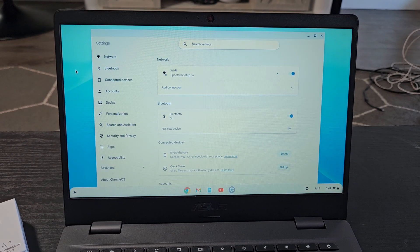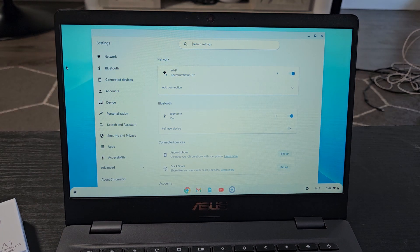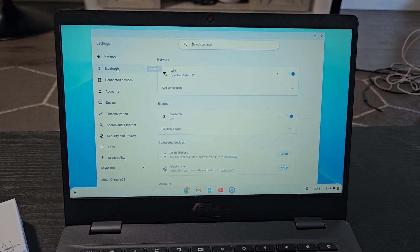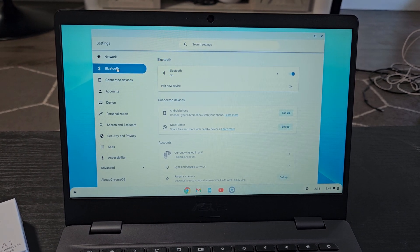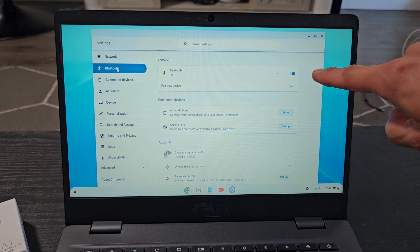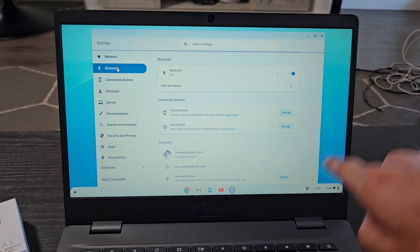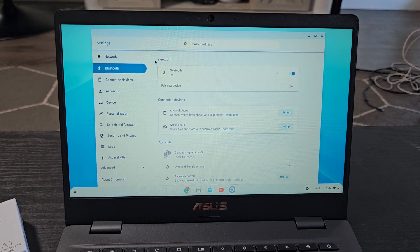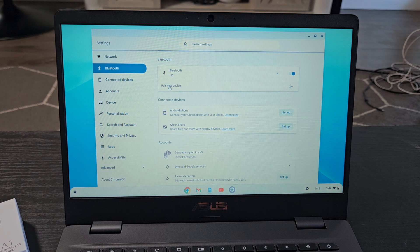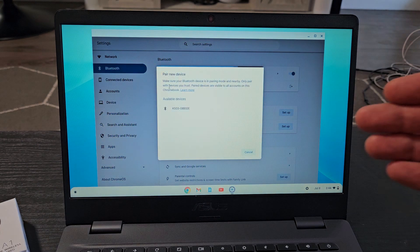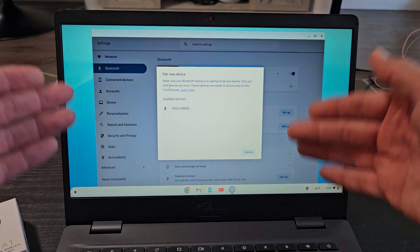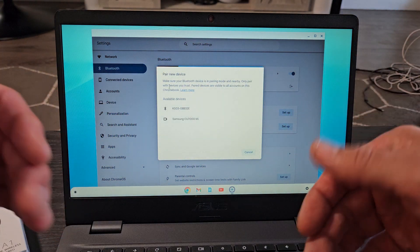And then from here I'm going to go down. I'm going to select Bluetooth. Now from here make sure Bluetooth is toggled on and then we're going to tap on pair new device right below it. So right here we're going to pair new device and now it's searching for devices that are in pairing mode near me.